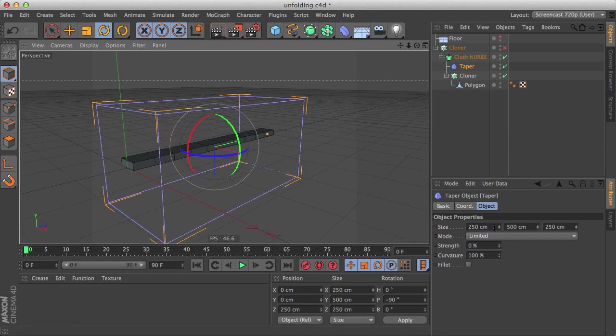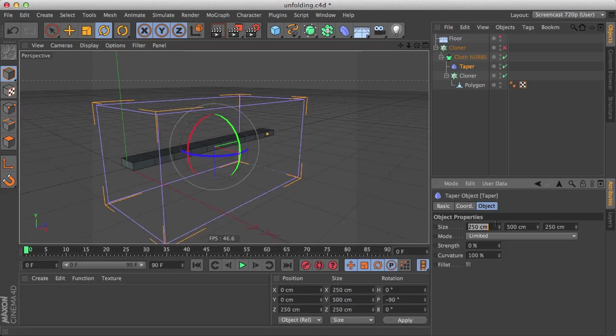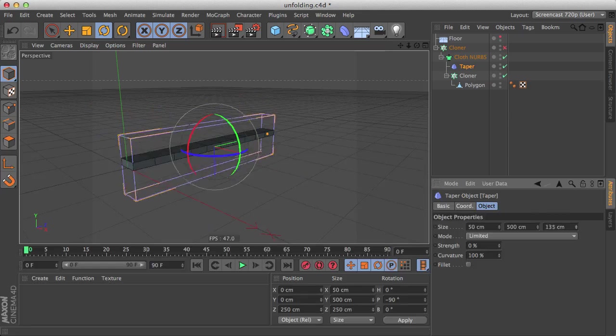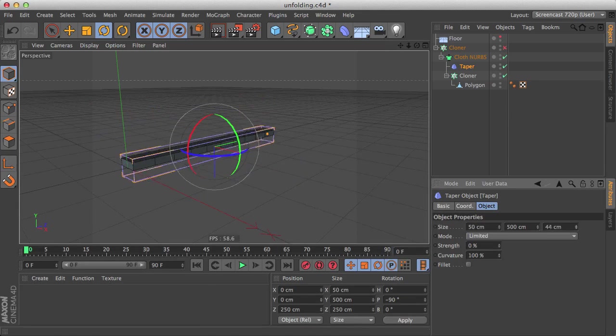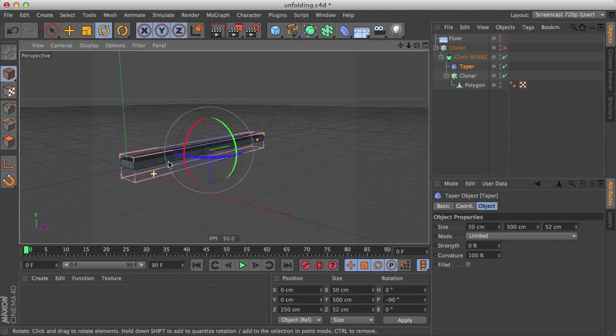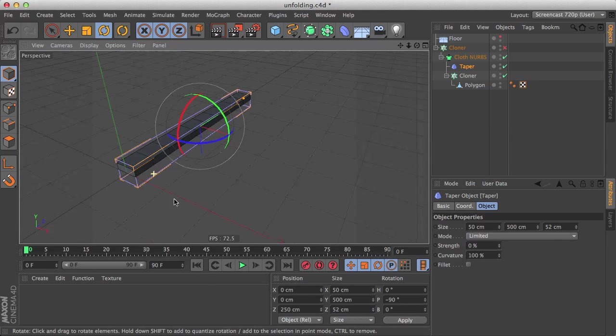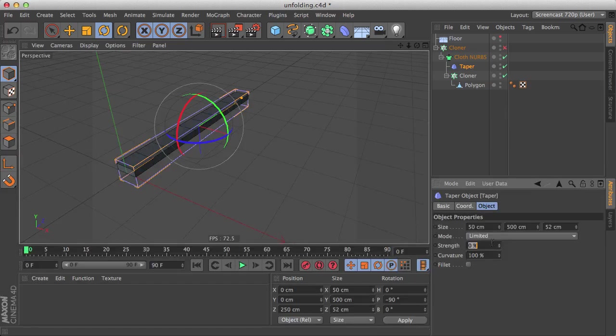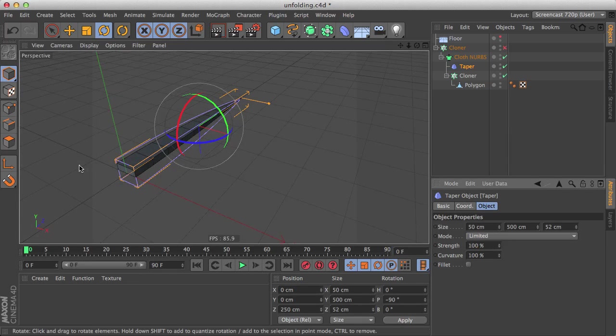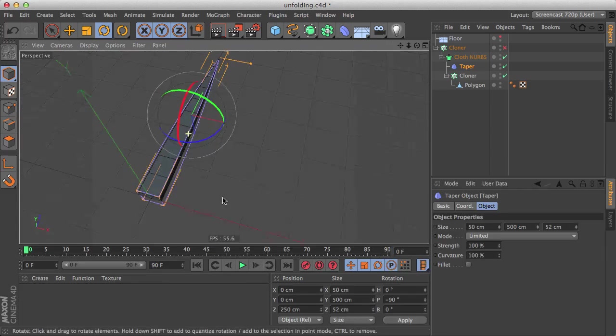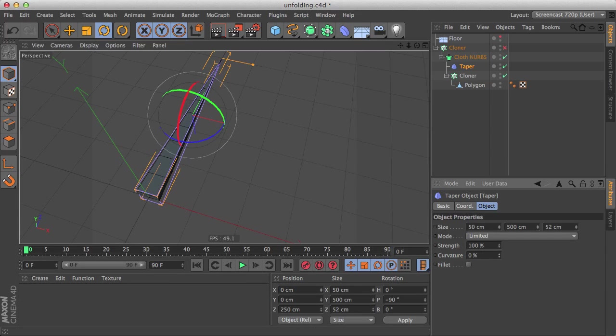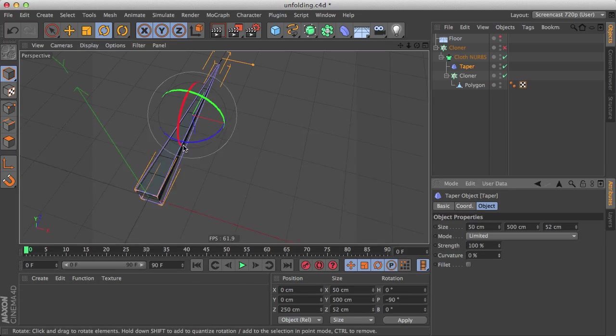And we know the width is 50, and about the height we don't care about the thickness, just bring it a little lower. Now if we use the strength to 100, we can see that it works but it has this curvature that we can disable from the curvature parameter.